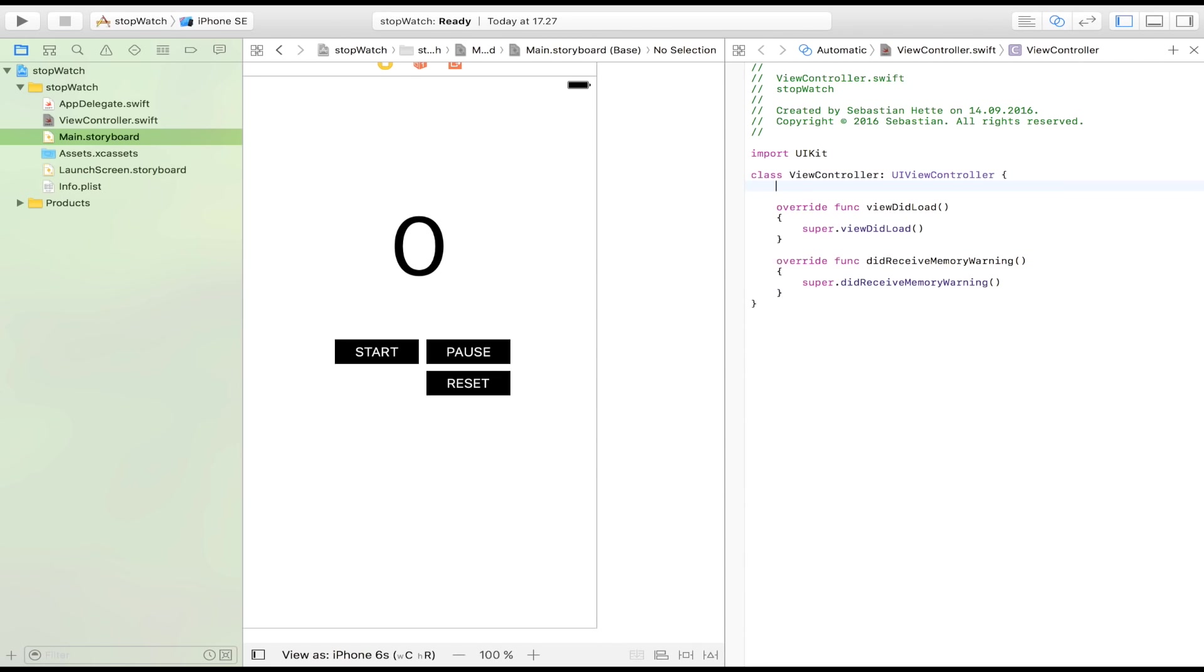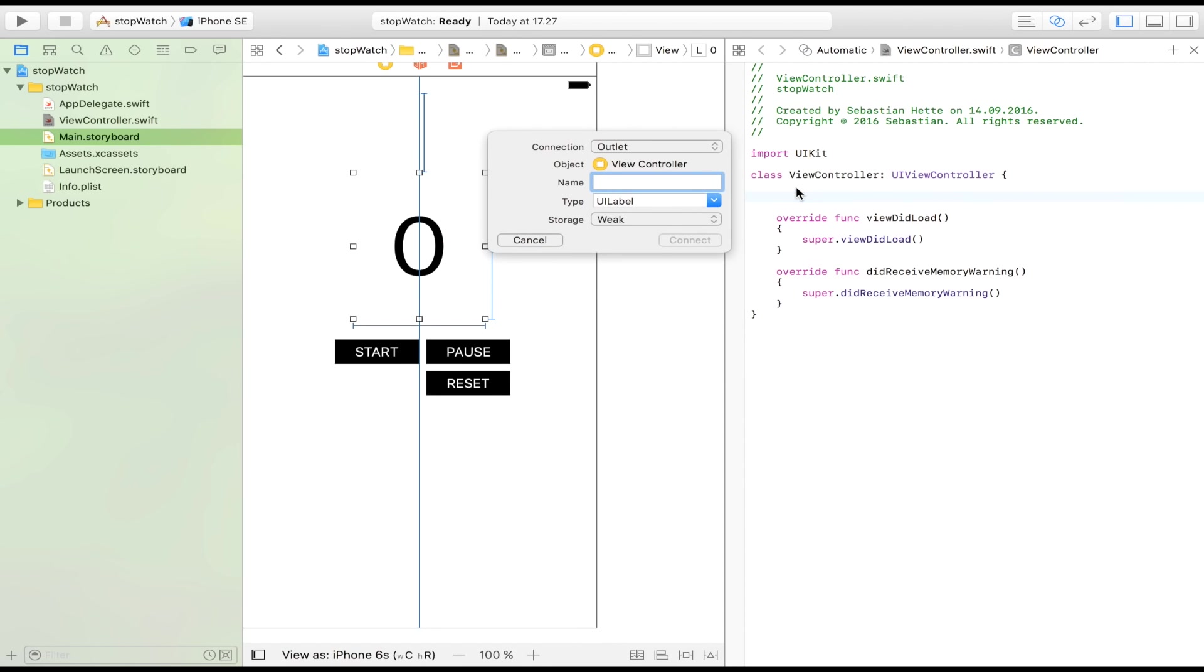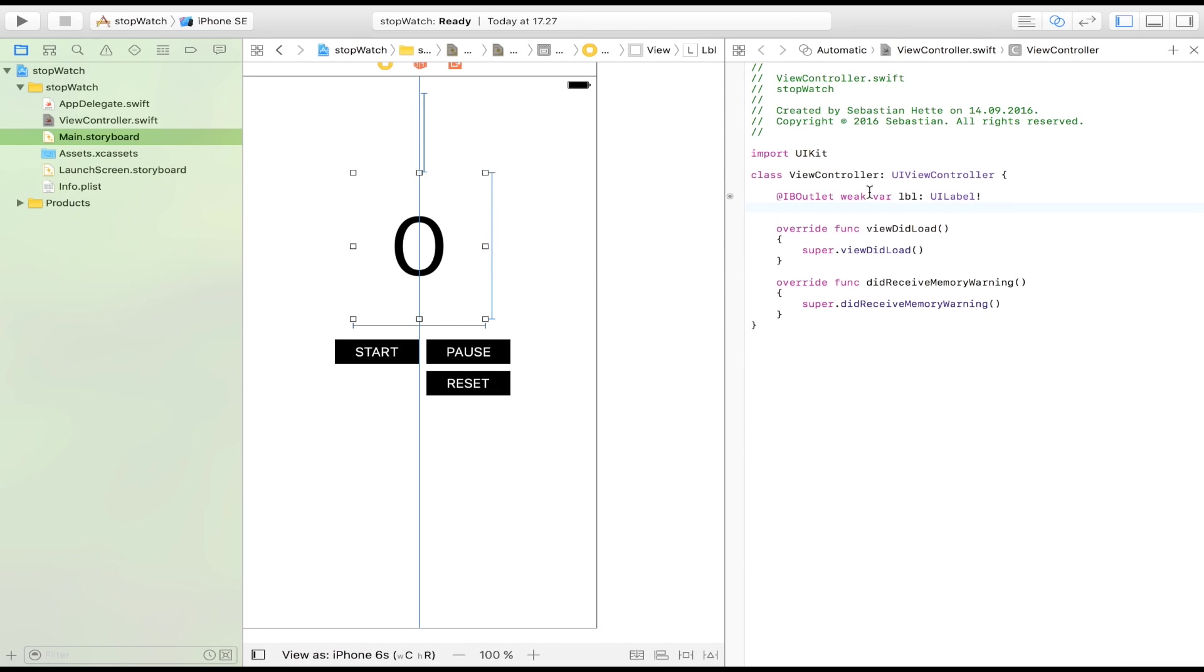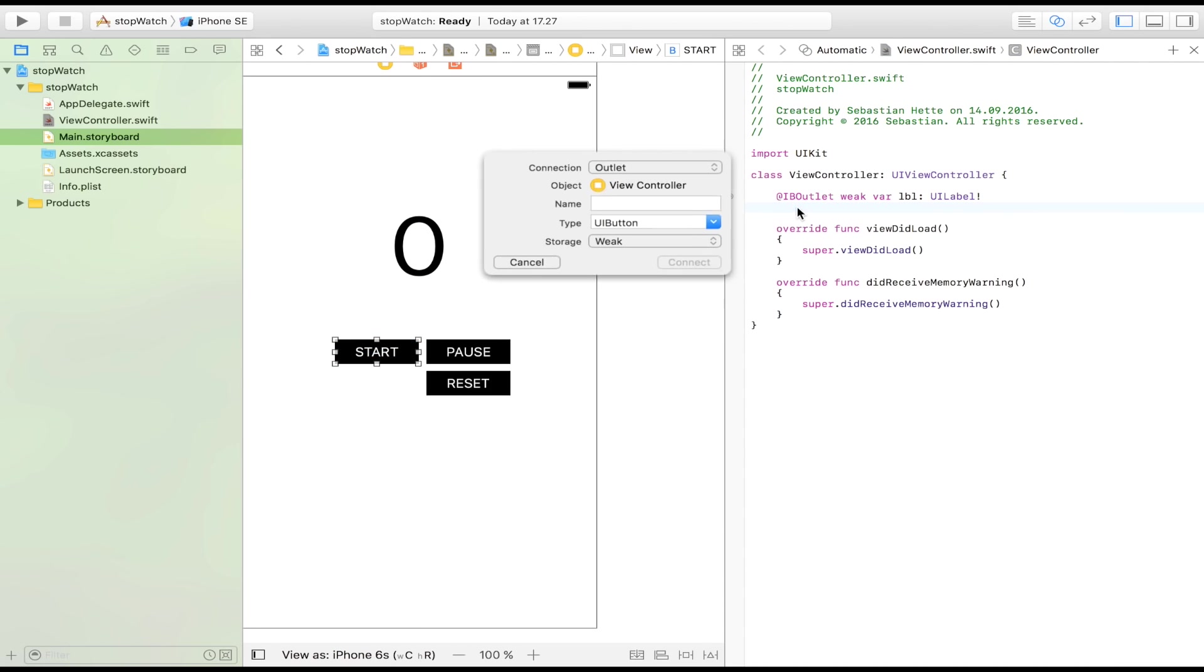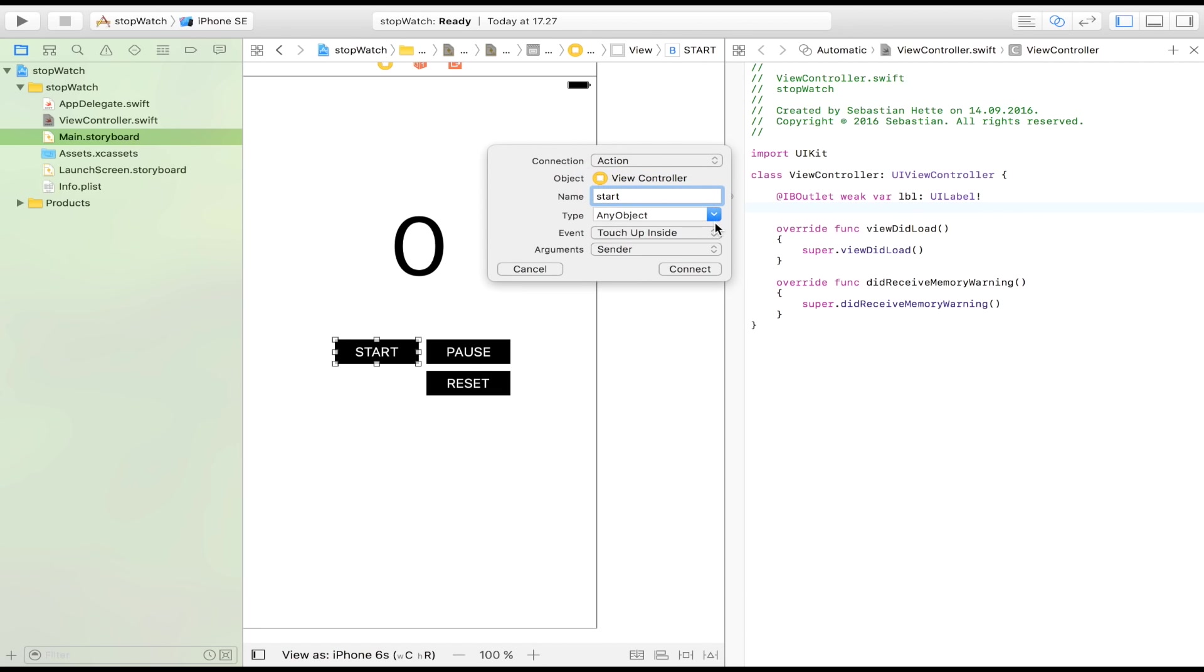And then I'm going to import the label, the stopwatch, just going to call it label. And then I'm going to import the start button, start, which is going to be an action, a button, connect it up.